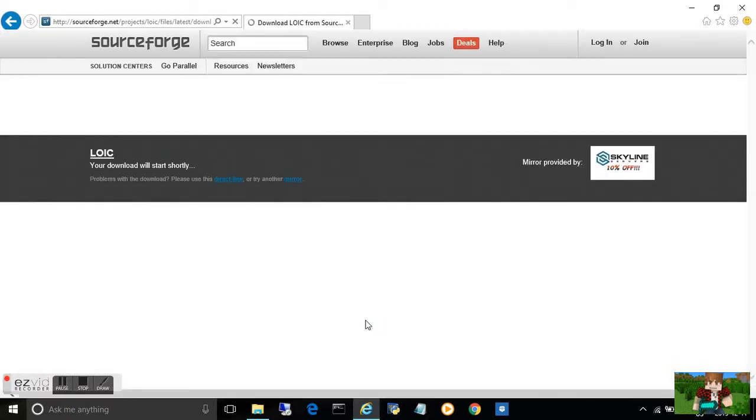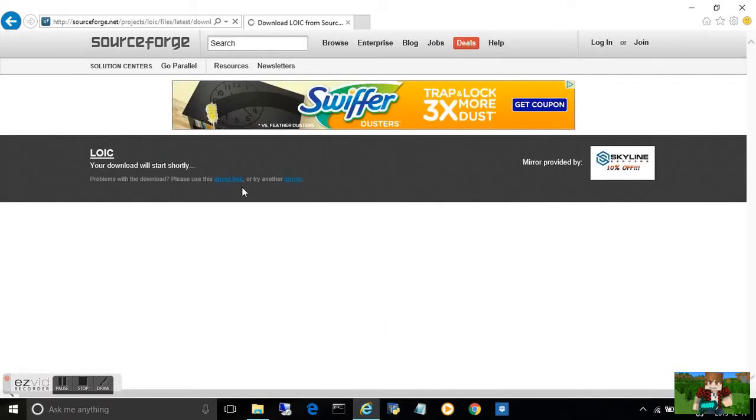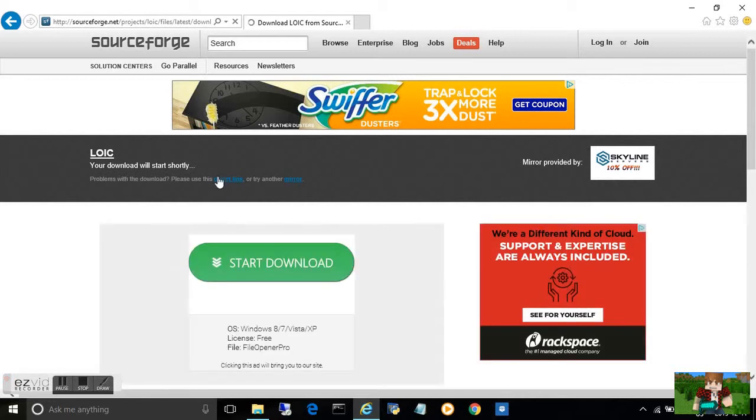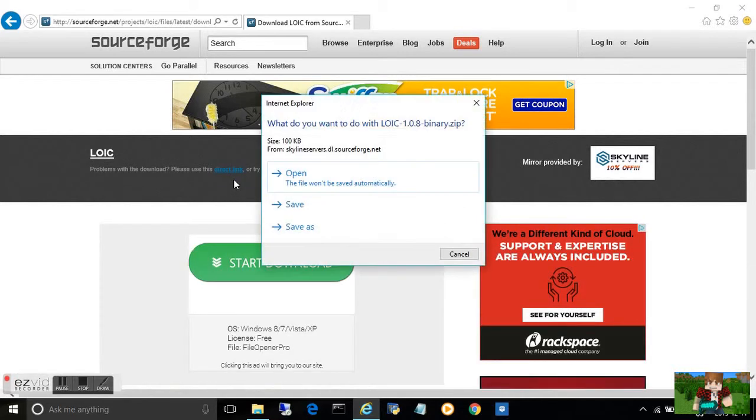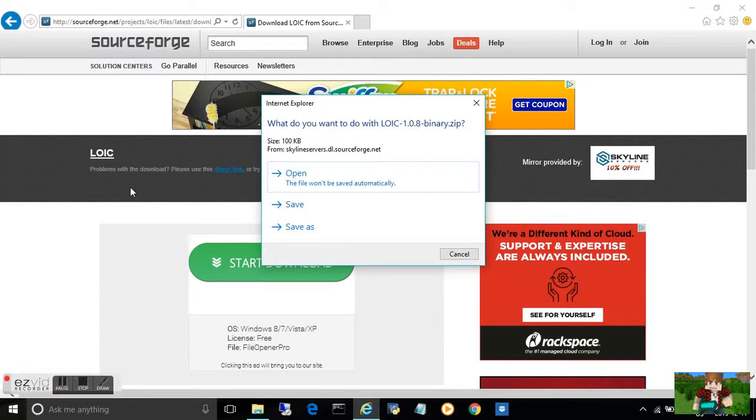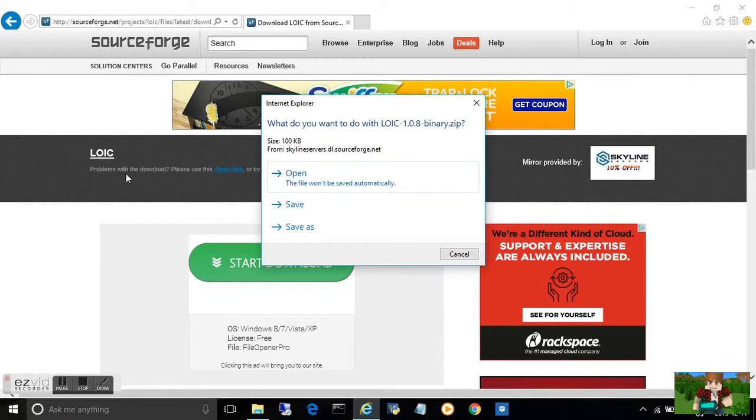DDoSing is illegal and you can get arrested. So this video is strictly for educational purposes. I will be DDoSing one of my own websites. I'm DDoSing my own website and I'm giving myself permission to do it.